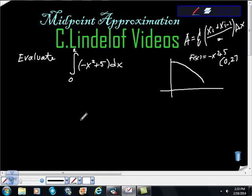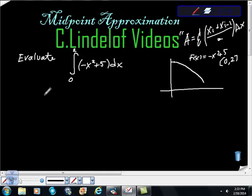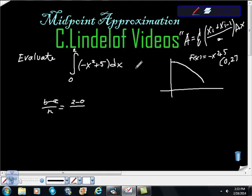We could integrate this and use the fundamental theorem of calculus, but on the exam we're going to be asked to do this using midpoint. We're going to get the width of our intervals by taking b minus a over n, which gives us 2 minus 0 over n. We're given n equals 5, so our width is 2 fifths.